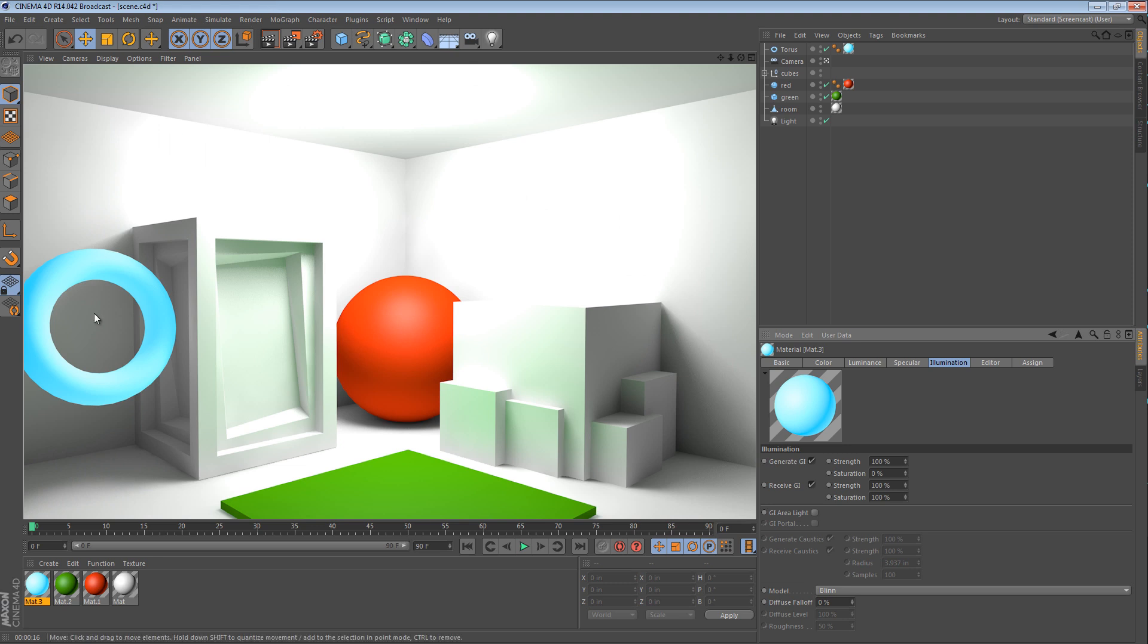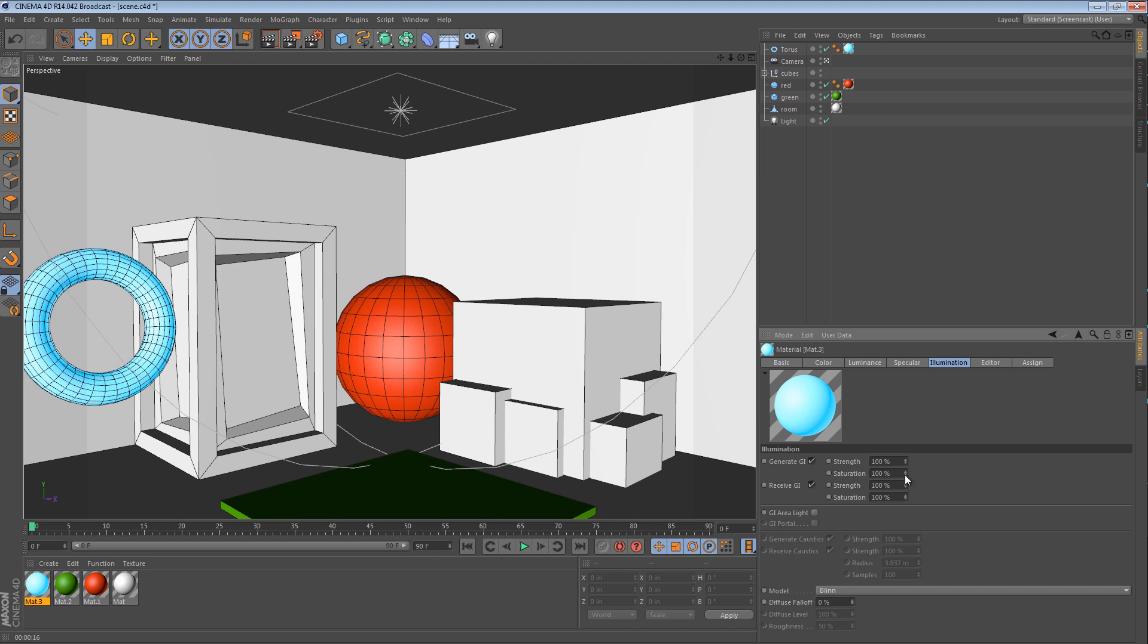The result is the same illumination, but none of the color cast. Likewise, here in the strength, if I were to change this back to 100, so it's generating full saturation, we can also change the strengths. We can turn the strength up to 1000 if we wanted.